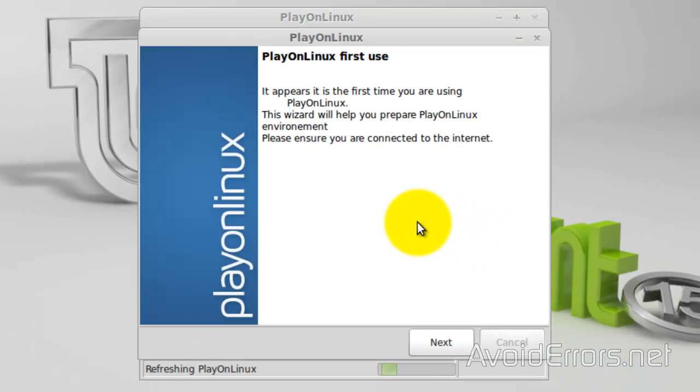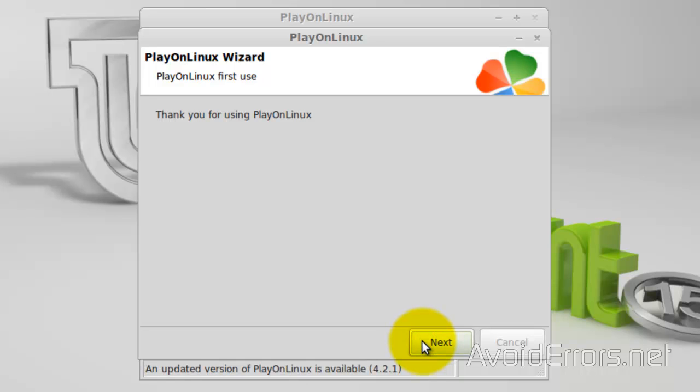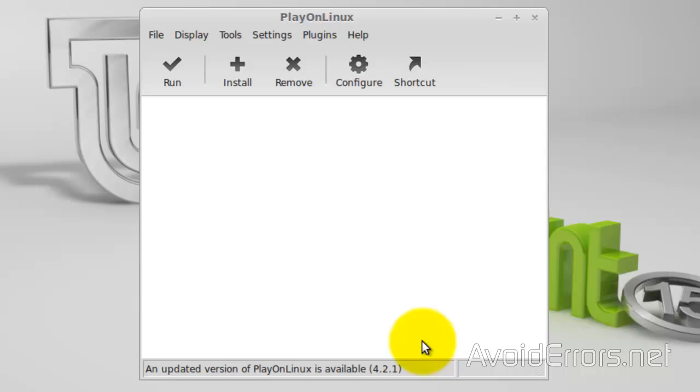So, okay. Now, here, go ahead and click on Next. Next again. You have to wait until the refreshing Play on Linux finish. And then you can click on Next. Done. Perfect.